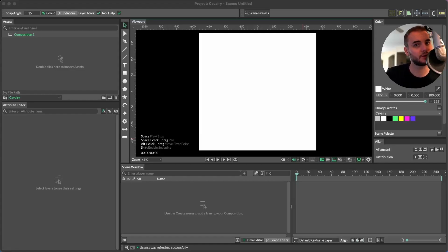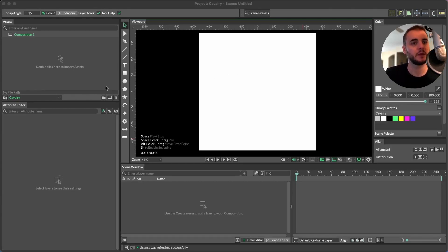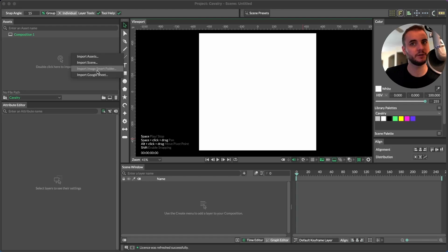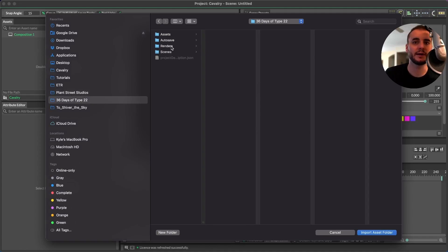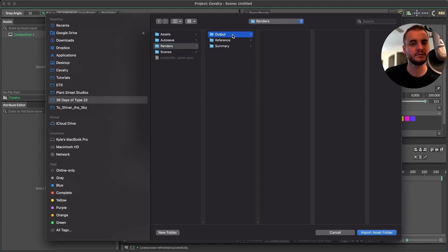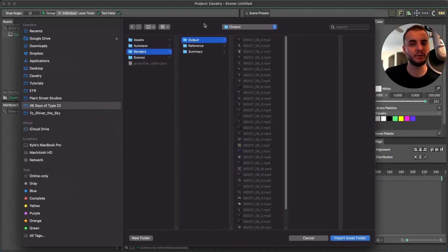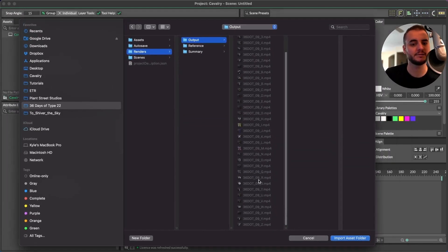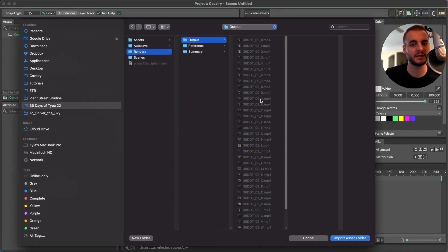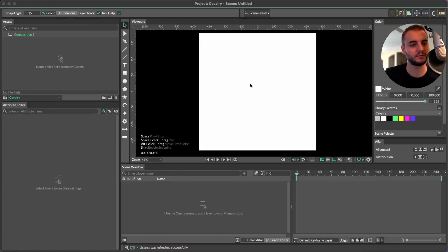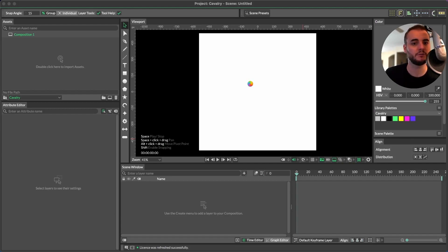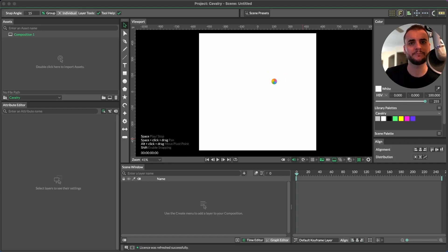To get started with this we're going to need to be in a professional version of Cavalry because the ImageSmart folder is only available in Cavalry Pro. So once you're in Cavalry Pro import ImageSmart folder and then let's navigate to the folder where we have our collection of videos. In this instance I have this output folder that has the 36 mp4s that I exported for 36 days of type. I'm going to import this and sometimes it takes a minute or two for Cavalry to index an ImageSmart folder like this especially when it's video.